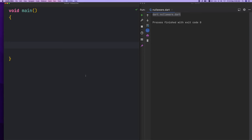Hi, welcome back to Dart programming course. In this session, string interpolation is called null-aware operator — that is, null-aware variable. Let's start a quick lesson.